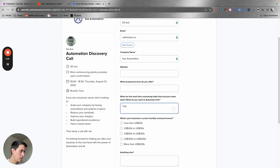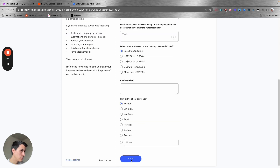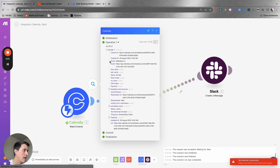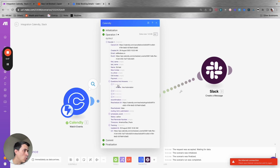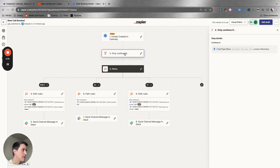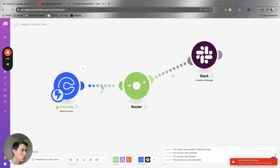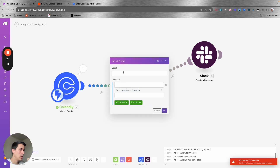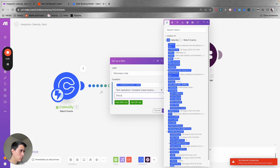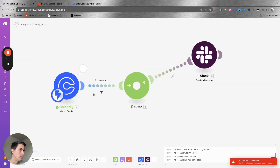I'm going to test this — schedule a test event — so you can see it working. You can see that I got a new event here, and these are the details of the event that I just booked. This is important so we can use the data in the other steps of the automation. Here I have the filter that contains 'discovery,' and here is how we can use the same filter on Make. You can create a label — let's say 'discovery only' — and select the name of the event.